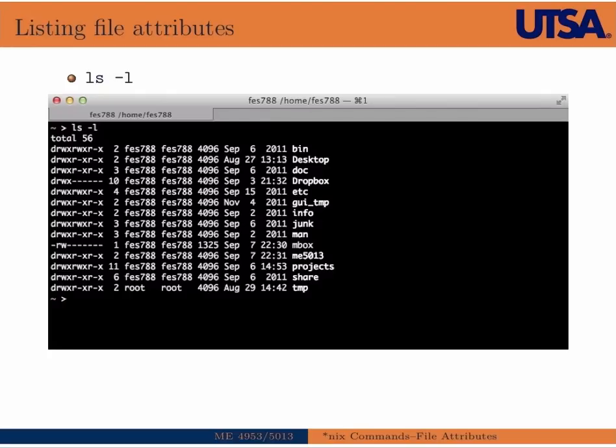Of course, we know how to do a long listing. We've done it quite a bit. Here's just a screenshot of a long listing from my home directory on Shamu. And the file attributes are basically what is contained in this long listing.